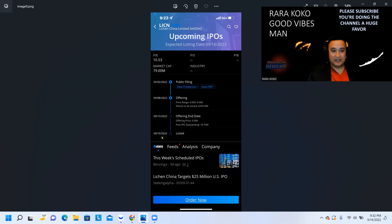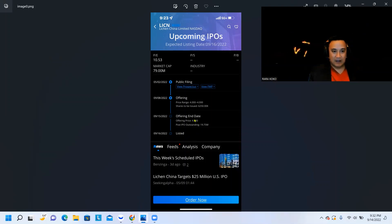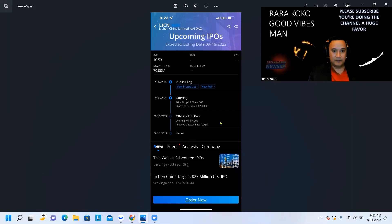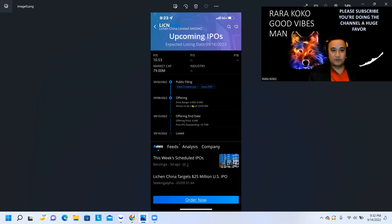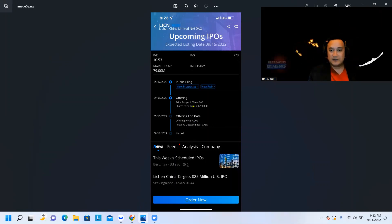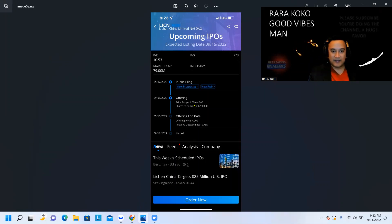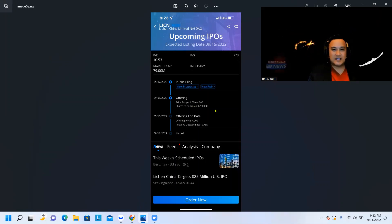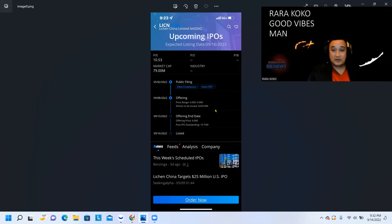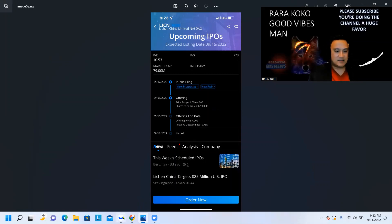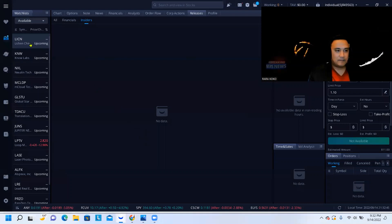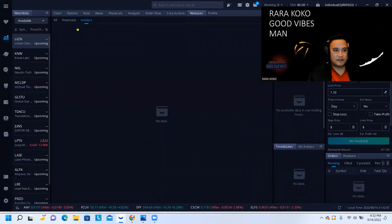Again, it will be listed on the 16th and the offering is going to be $4 per share. And it's going to be only 6 million shares that's going to be sold that day.